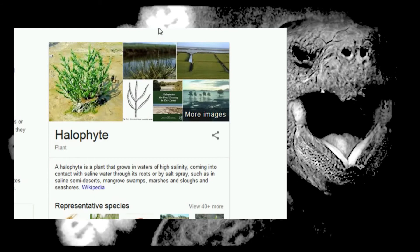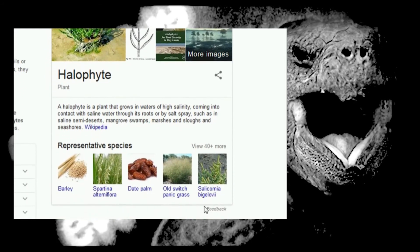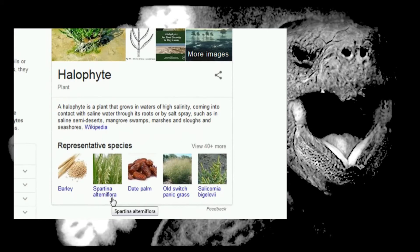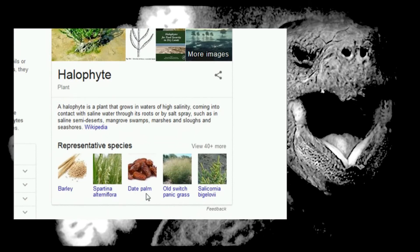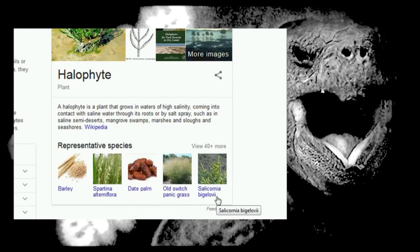Come here, let me get this. Pew. Barley. Spartina altemiflora. Date palm. Old switch panic grass. Salicornia begelovi. Mmm, sounds good. View 40 more, no thank you.